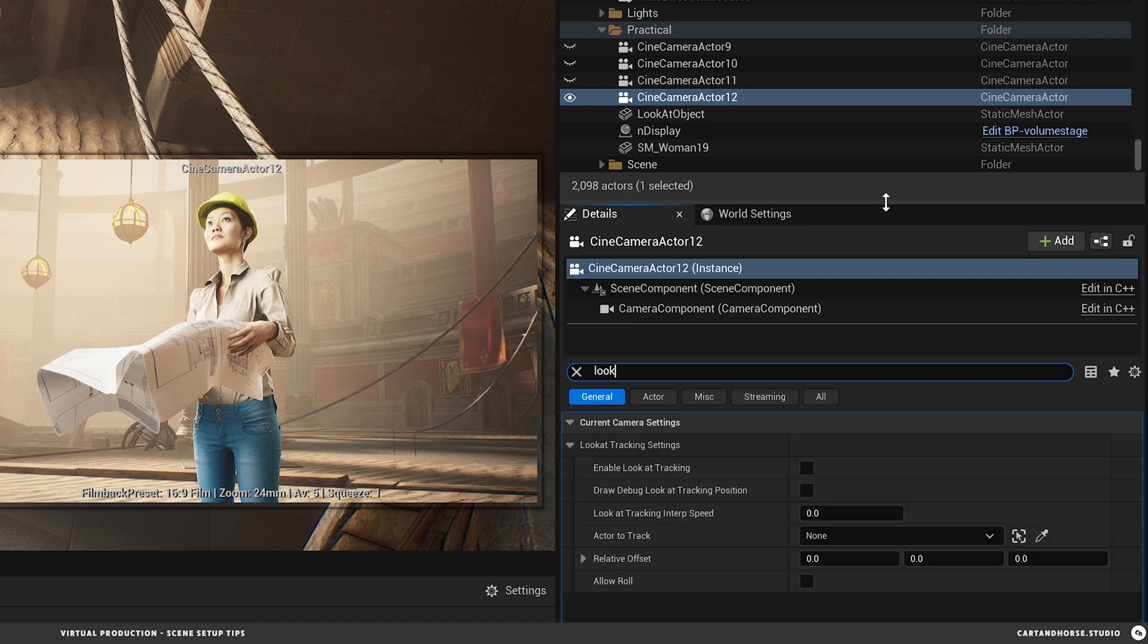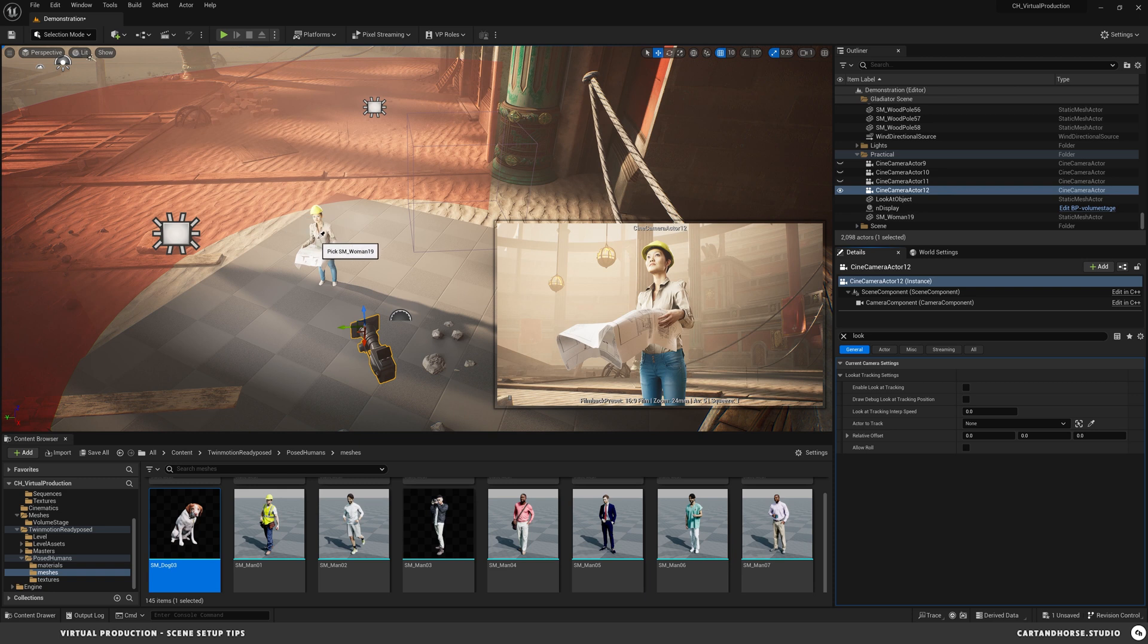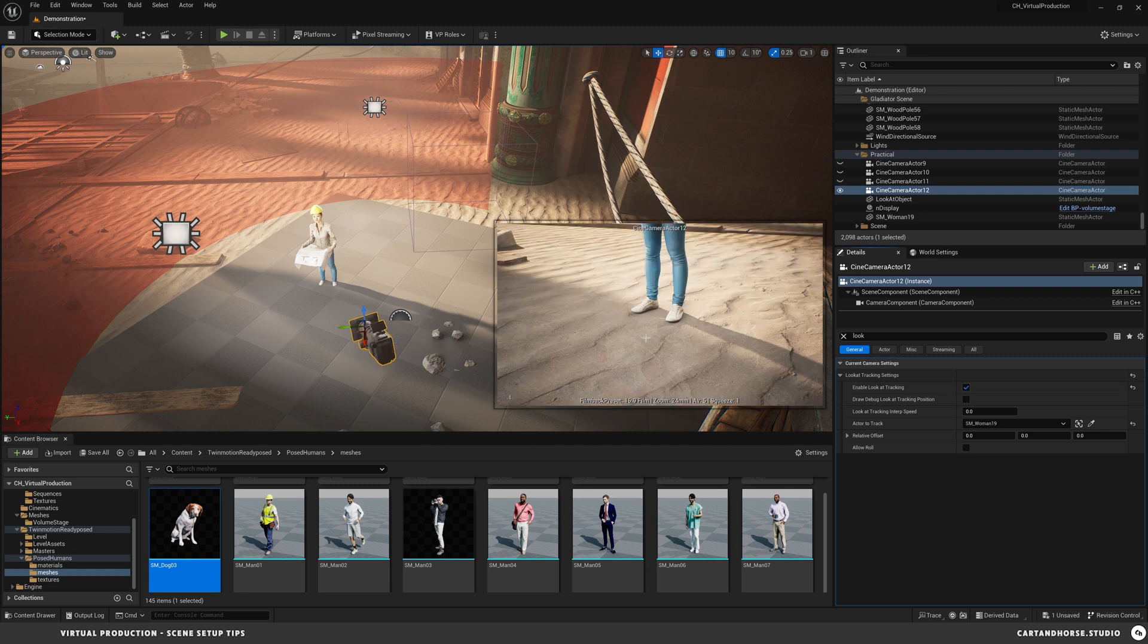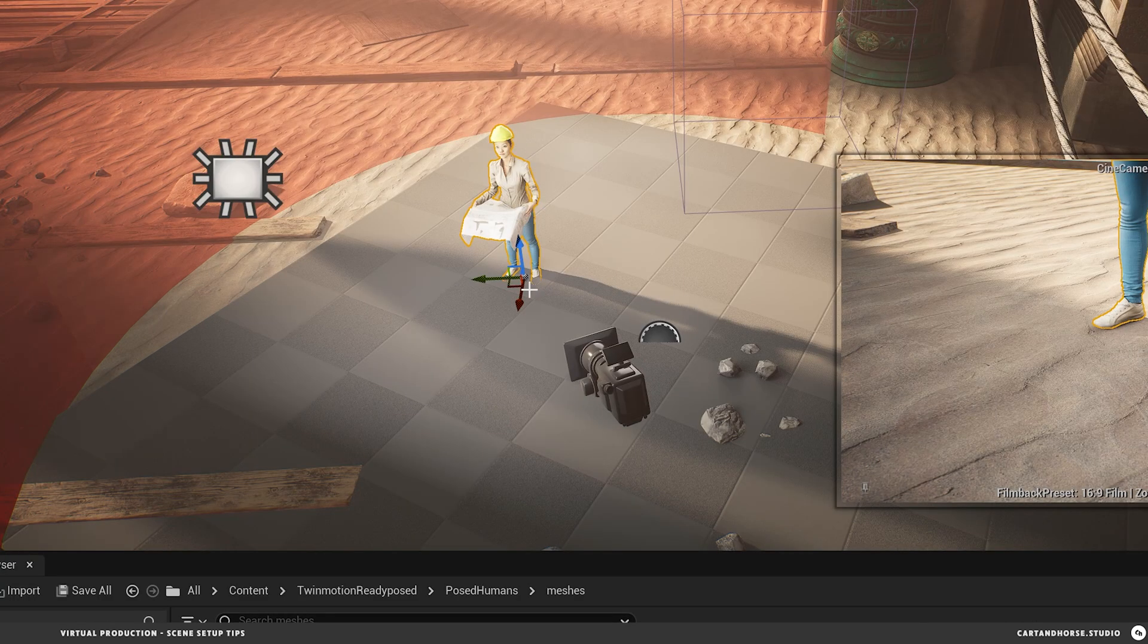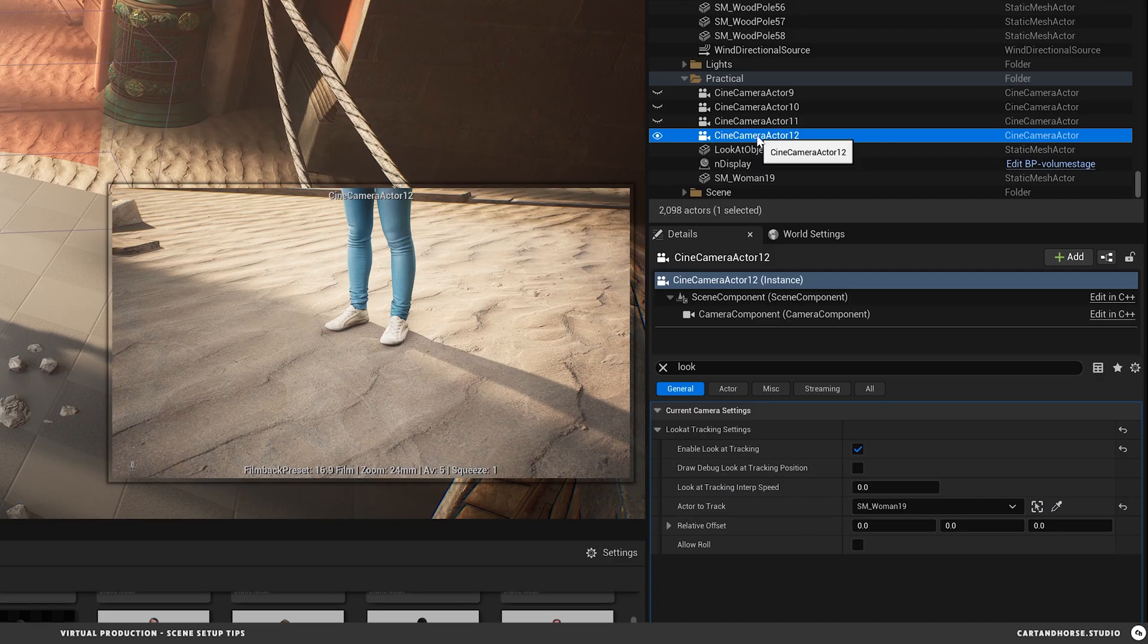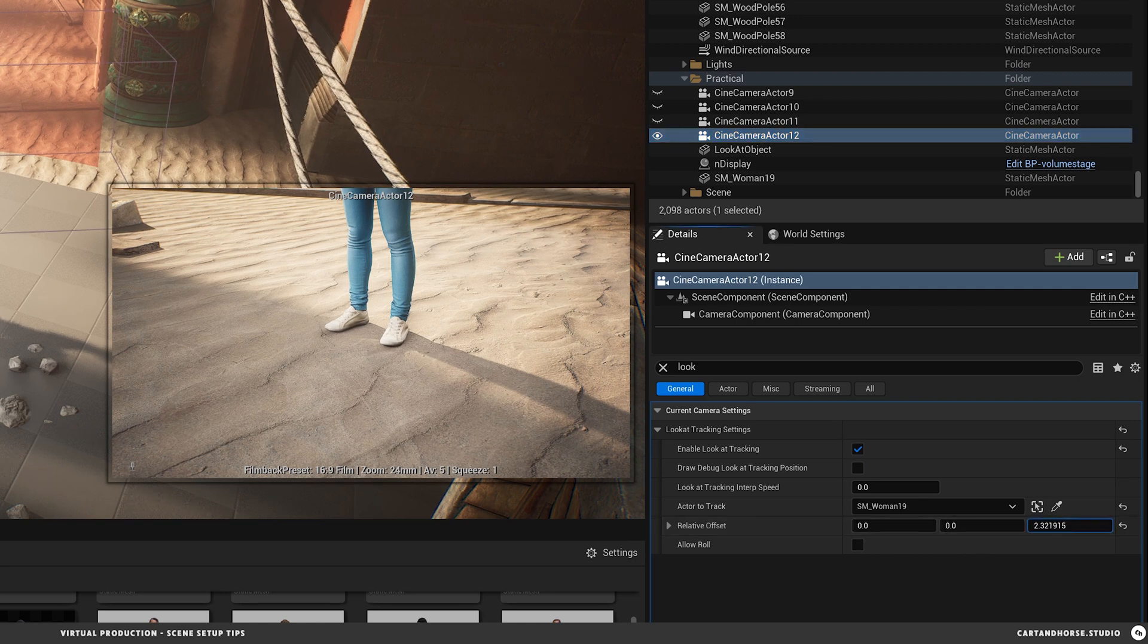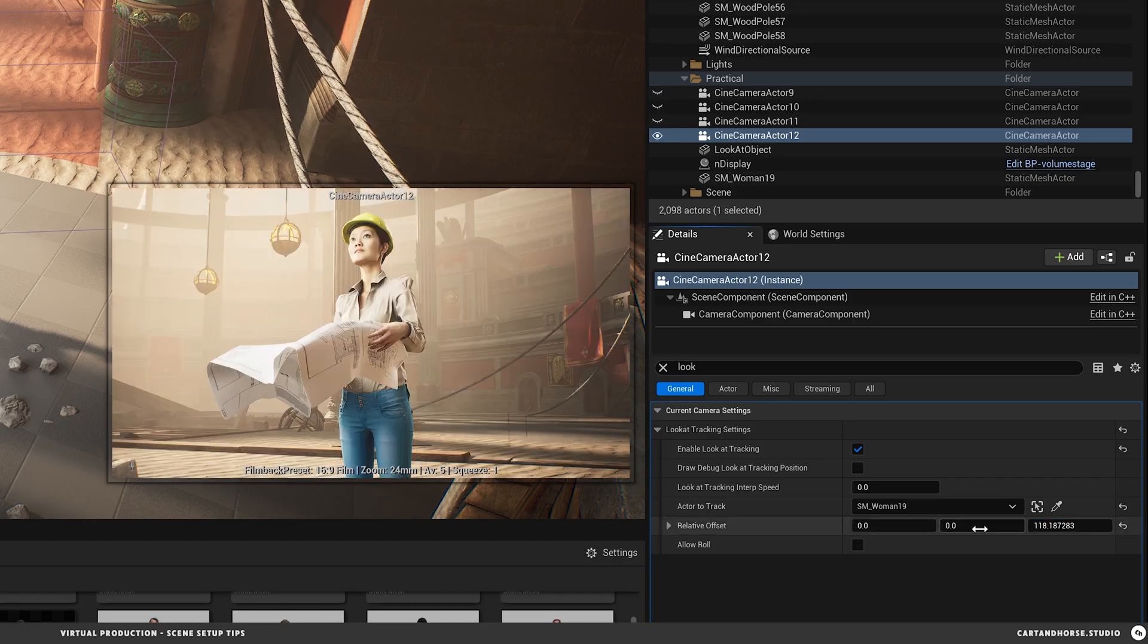One last thing you can do is utilize the look at feature on a camera. So if I type in look and then I use this little pick actor and then I'm going to pick the woman, so it's chosen her. I have to enable look at tracking and you see it's going to jump to the bottom because if I click on her, you see where her axis is at her feet. So you can go back to the camera and you can adjust the offset, move it up. So that's kind of cool. It's a little wonky to me.